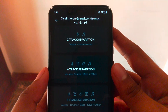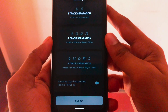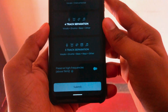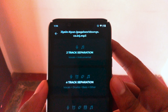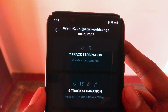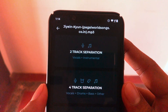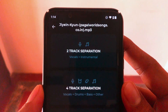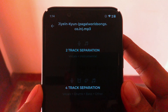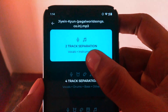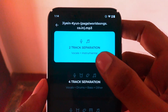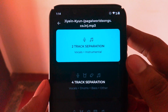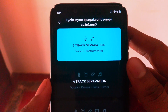Two of the options are available for free and the third is only available for premium users. The first one, two-track separation, will separate the song into two audio files — one is vocals and the other is instrumental, separating the vocals from the background music.